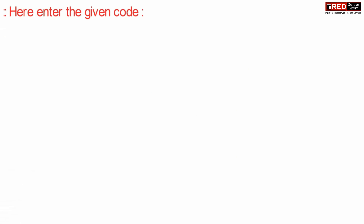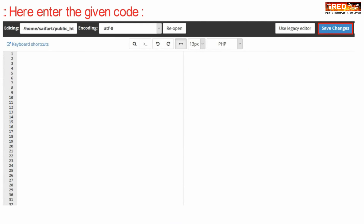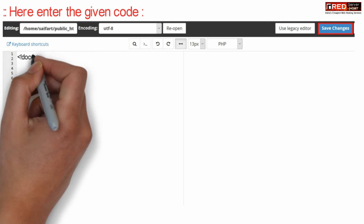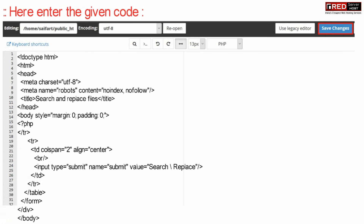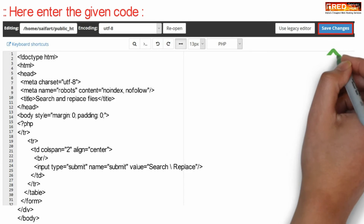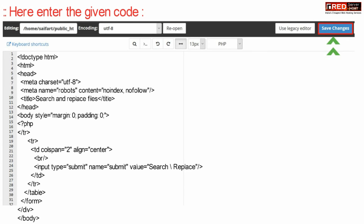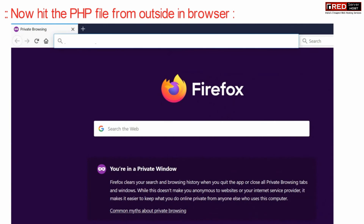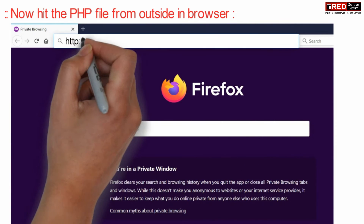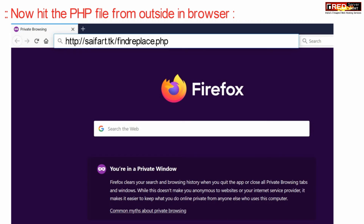Enter the given code in that file and then click Save Changes. This code is also provided in the description box. Now hit this PHP file from outside via a web browser.